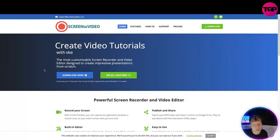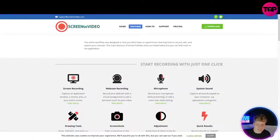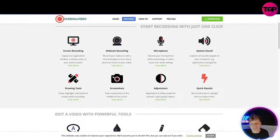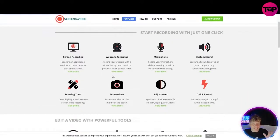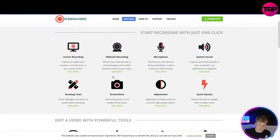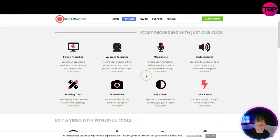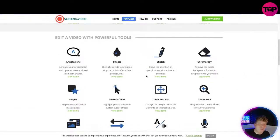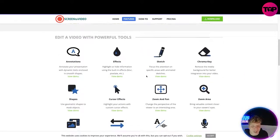All the features: you start recording with just one click. You've got screen recording, webcam recording, microphone, system sound, drawing tools, screenshots, adjustment, and quick results.